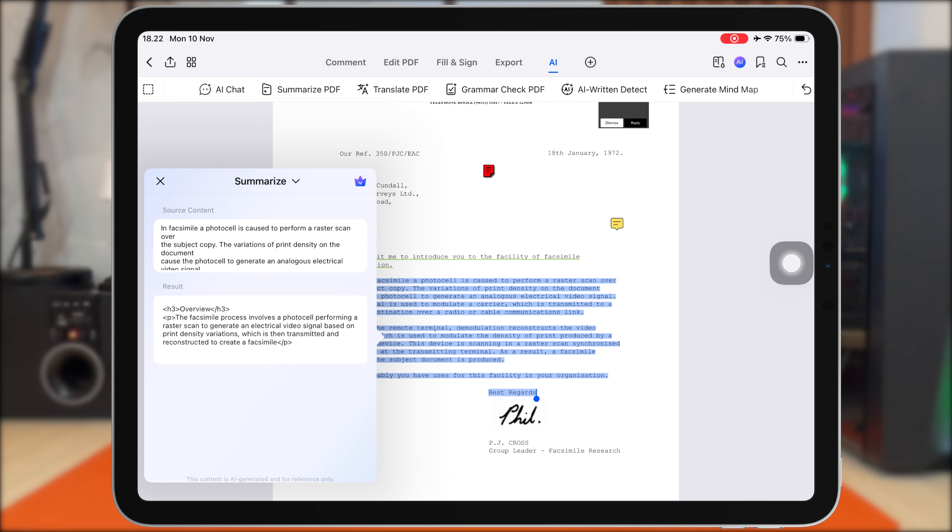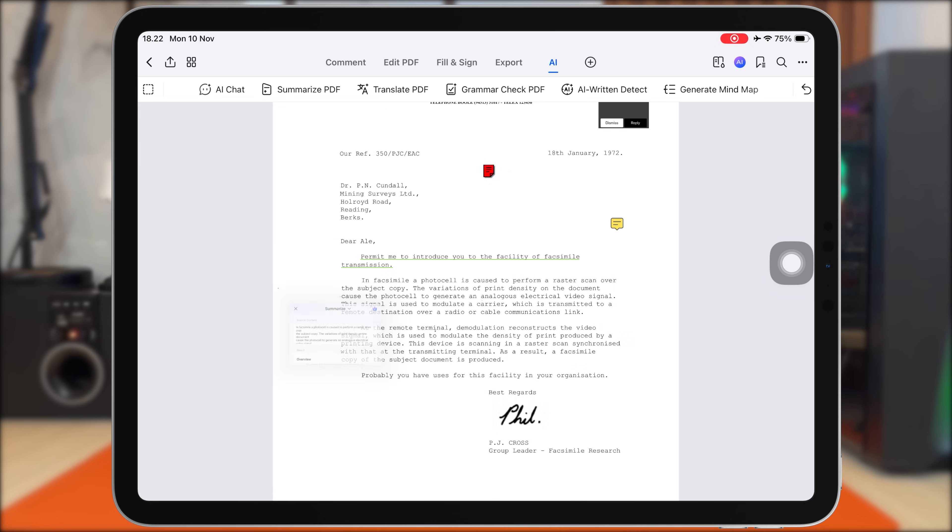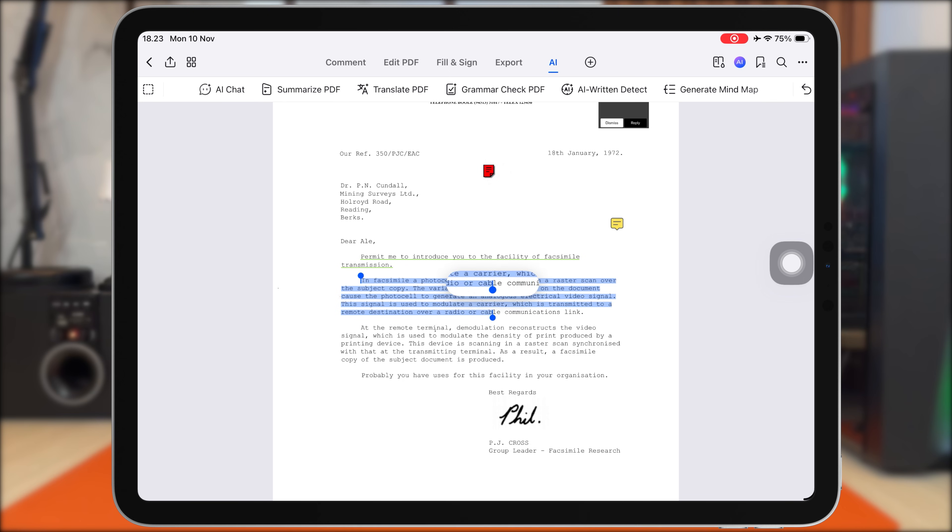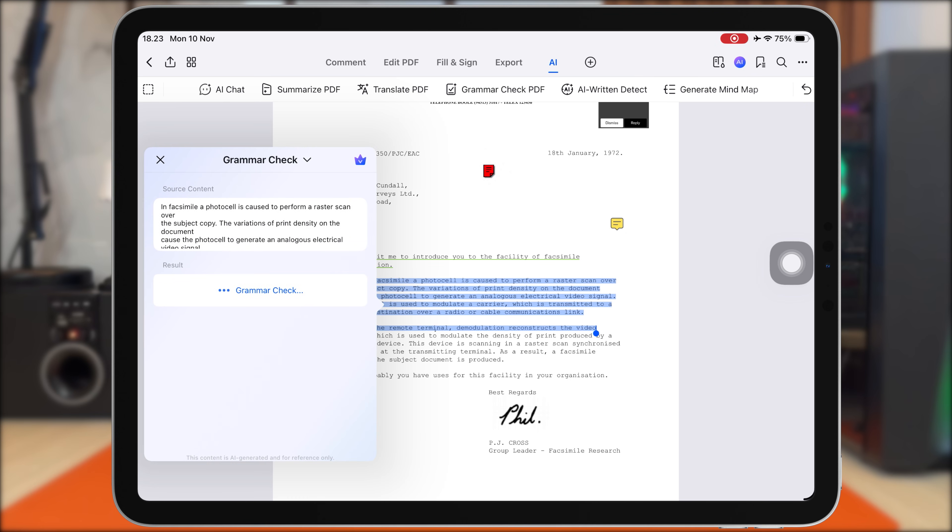For example, here I'll highlight a paragraph from this research paper and choose Summarize. PDF Element instantly creates a clean, easy-to-read summary based on the text I selected. This is really helpful if you're studying long chapters, reviewing literature, or trying to understand complex content quickly. You can copy and paste it into your PDF.